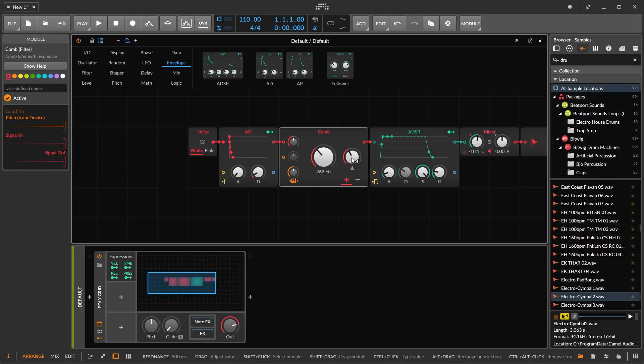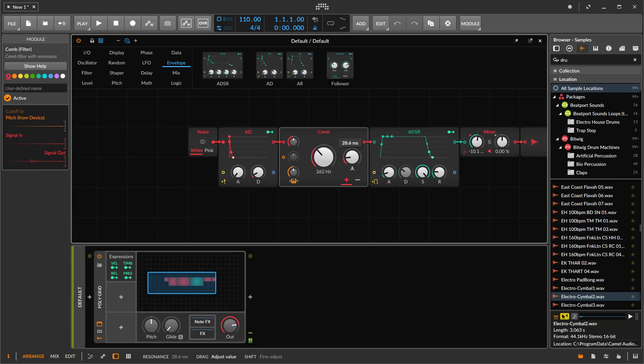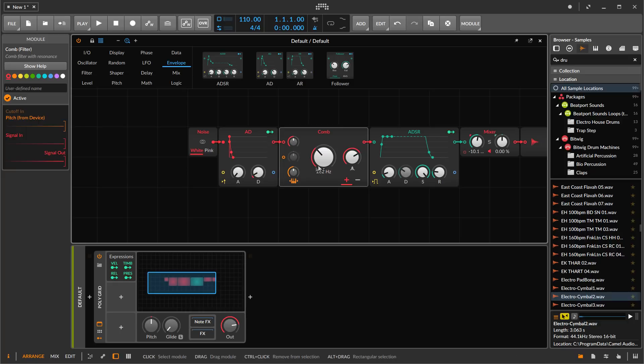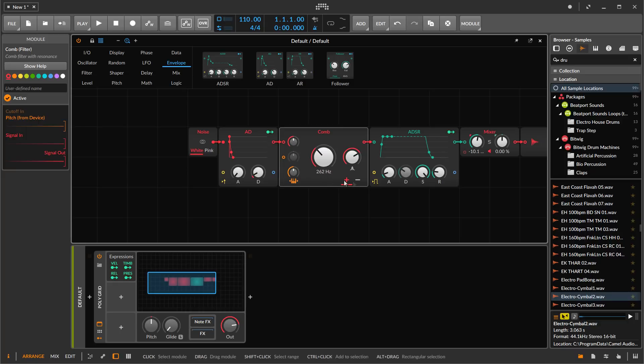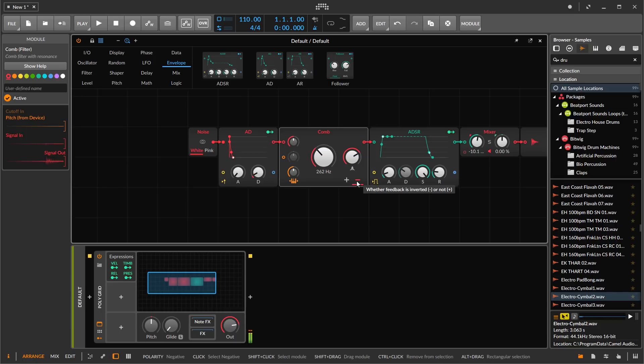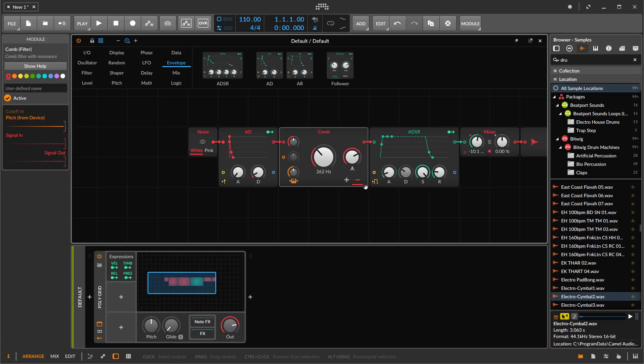The resonance here within our comb filter is going to control the decay of the string sound. This of course controls the pitch, and then the plus/minus—if I go to minus, this gives me kind of a square wave bass sound or an odd frequency sound.